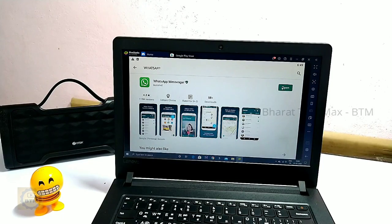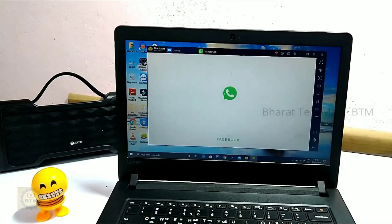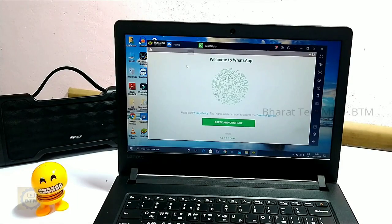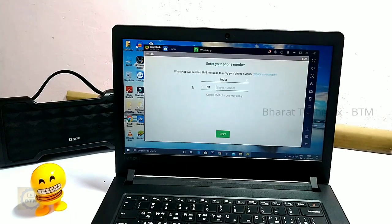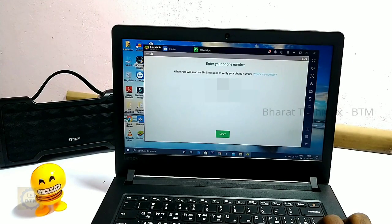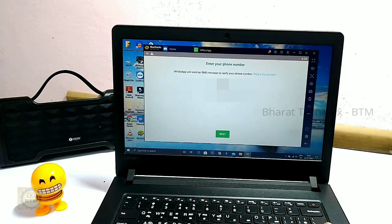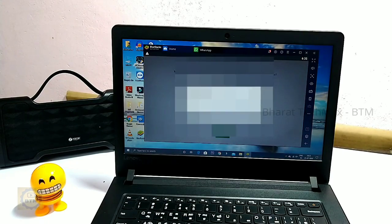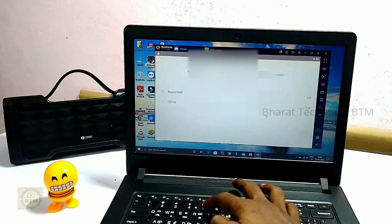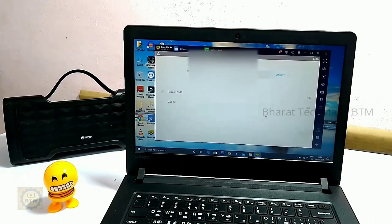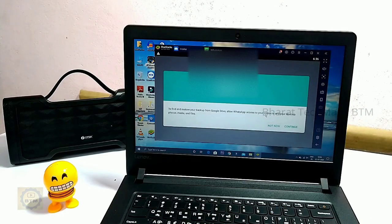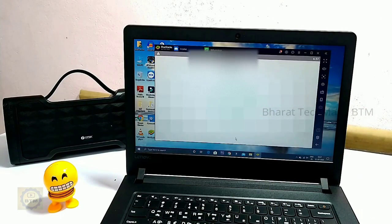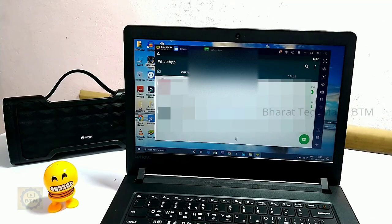Now we will open WhatsApp. Enter your mobile number, then enter the OTP you receive, and log in. WhatsApp is now officially running on your laptop.